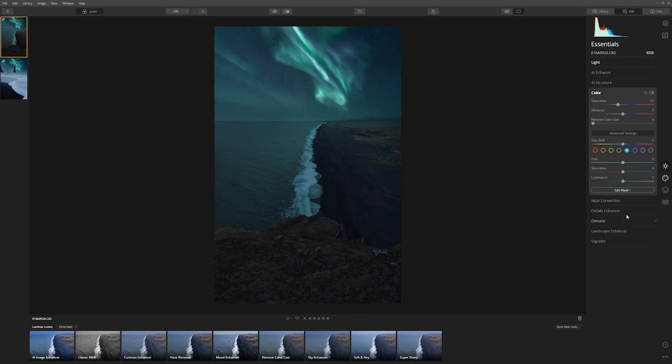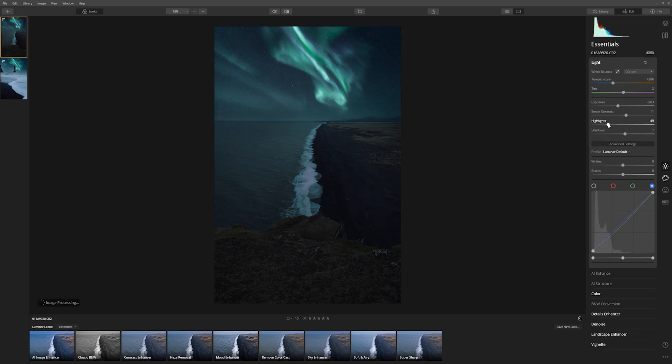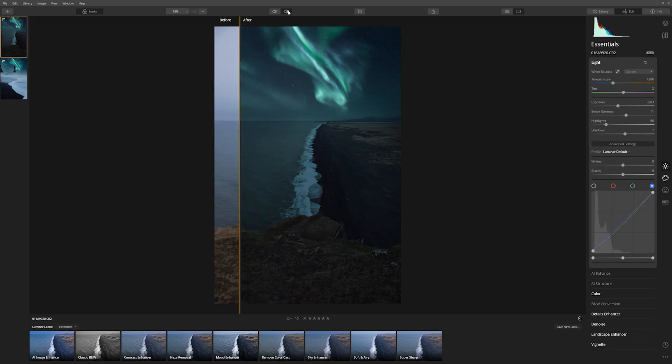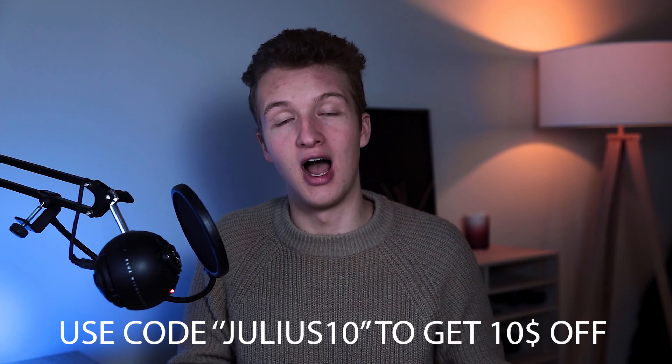As I said, this video is sponsored, so there are affiliate links down below. If you get interested in purchasing Luminar, I make a small cut, so you're supporting me as a creator as well if you decide to purchase Luminar.